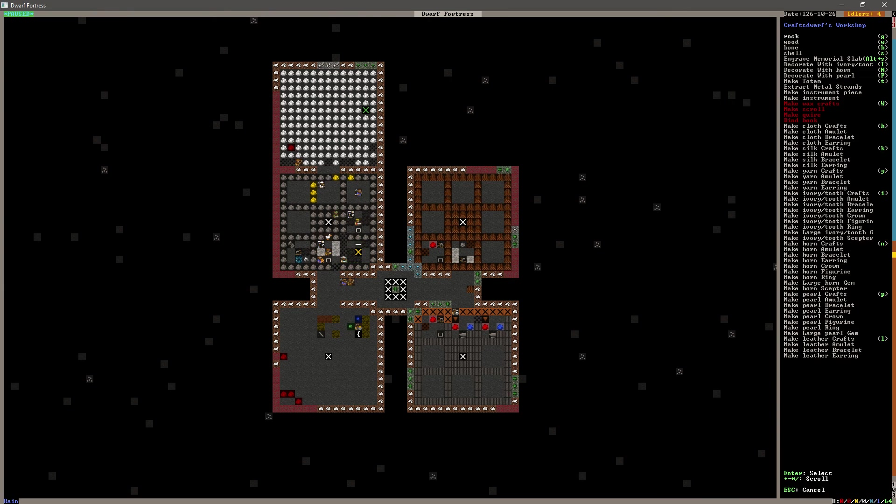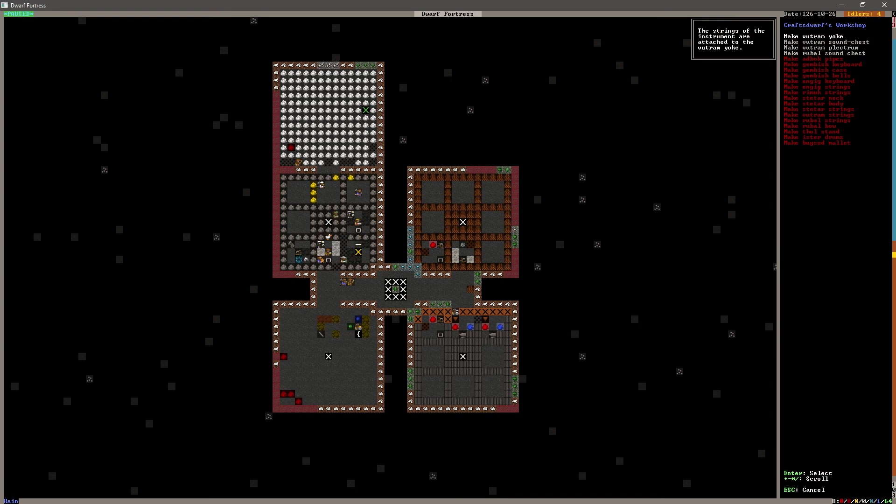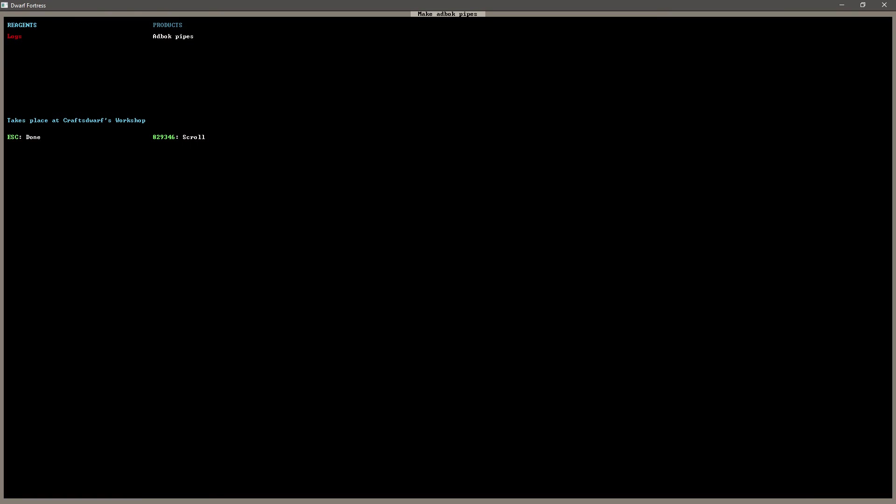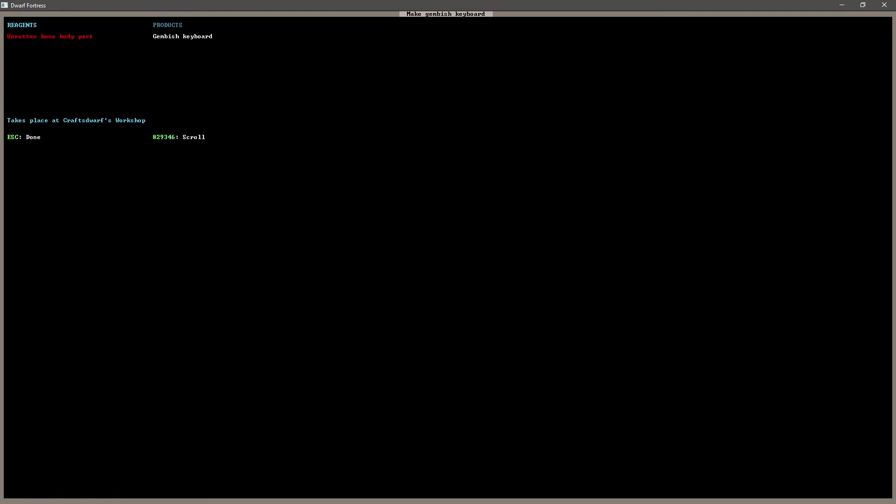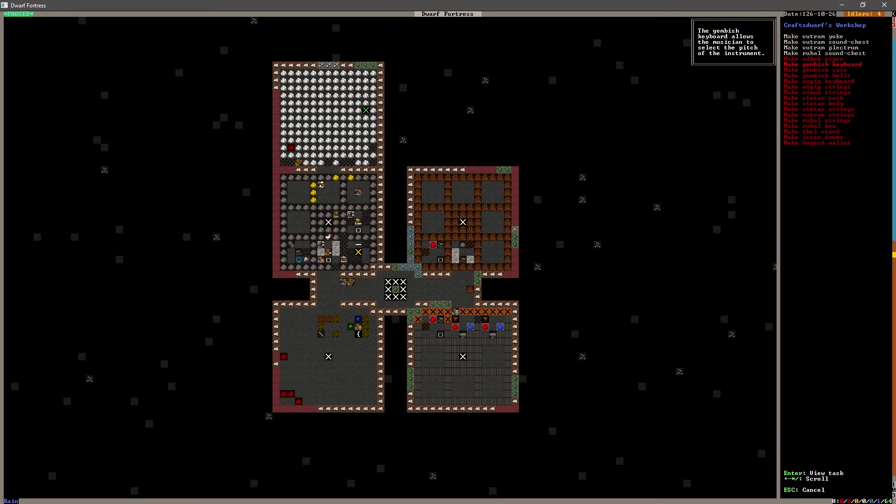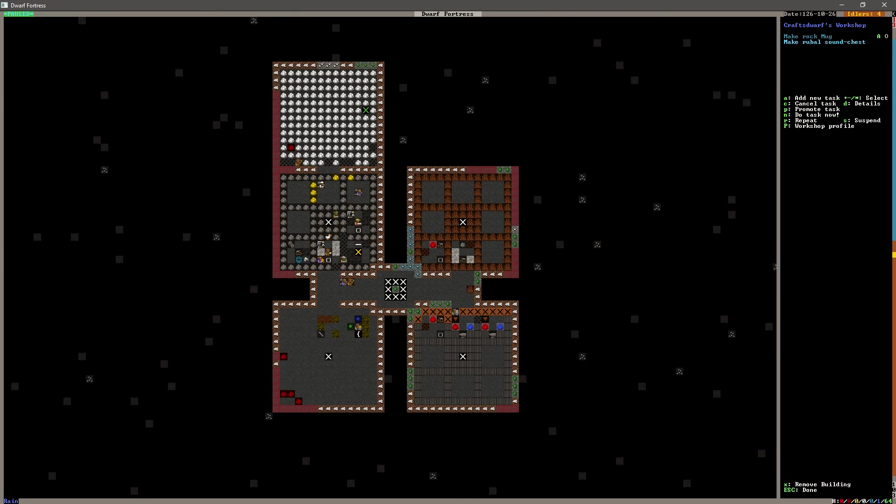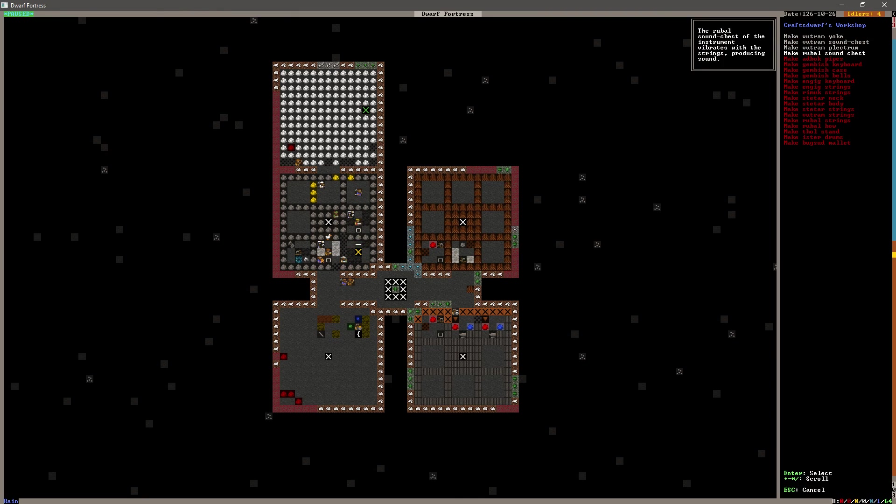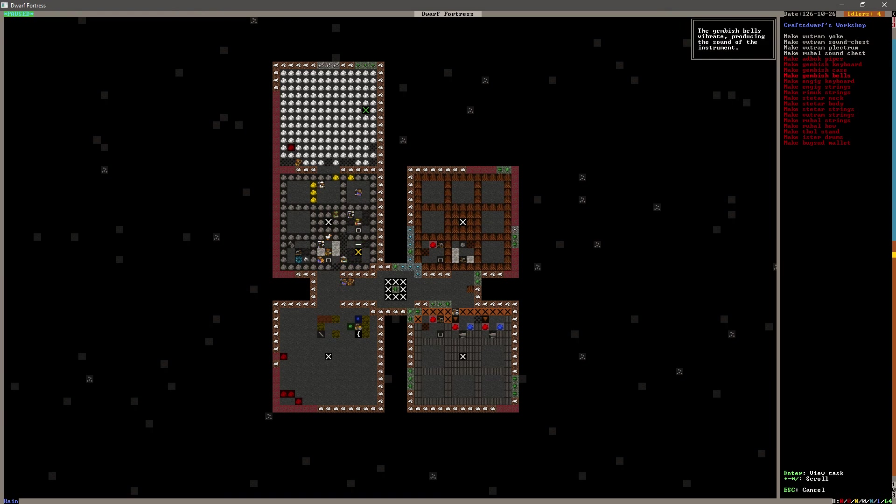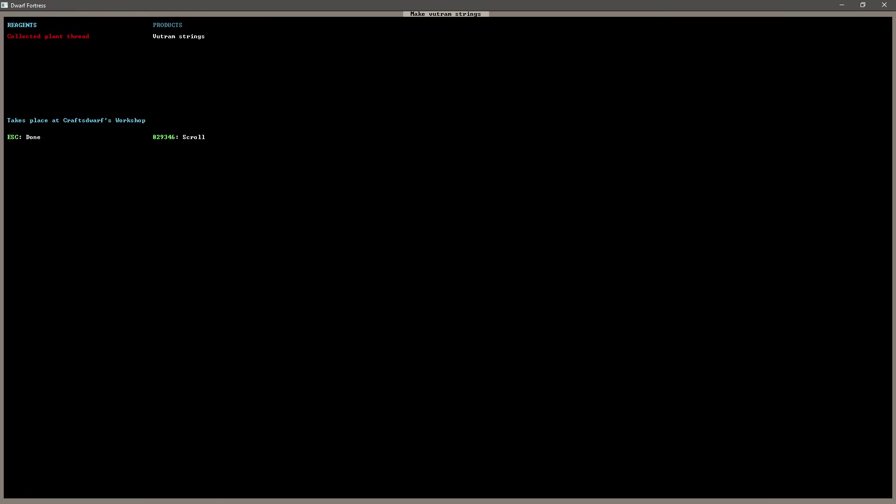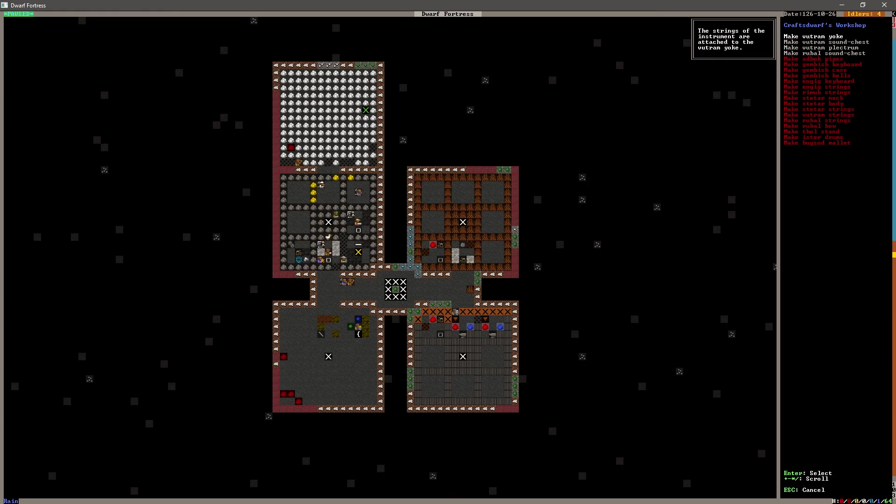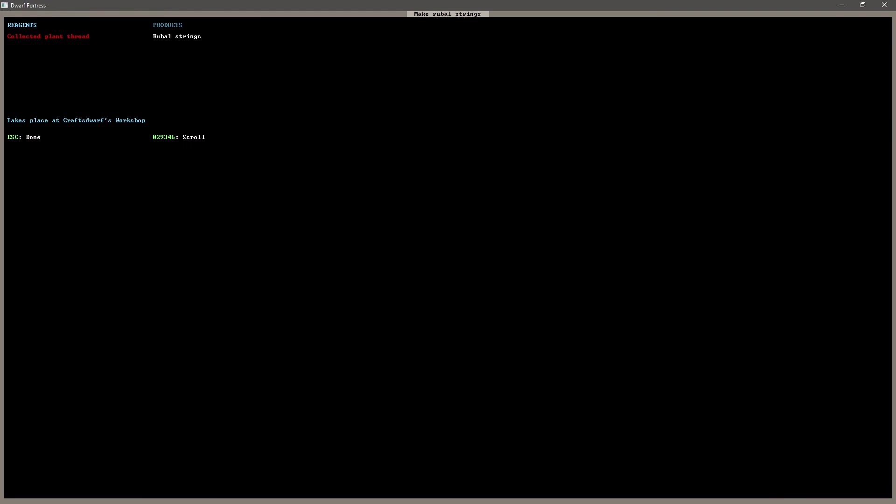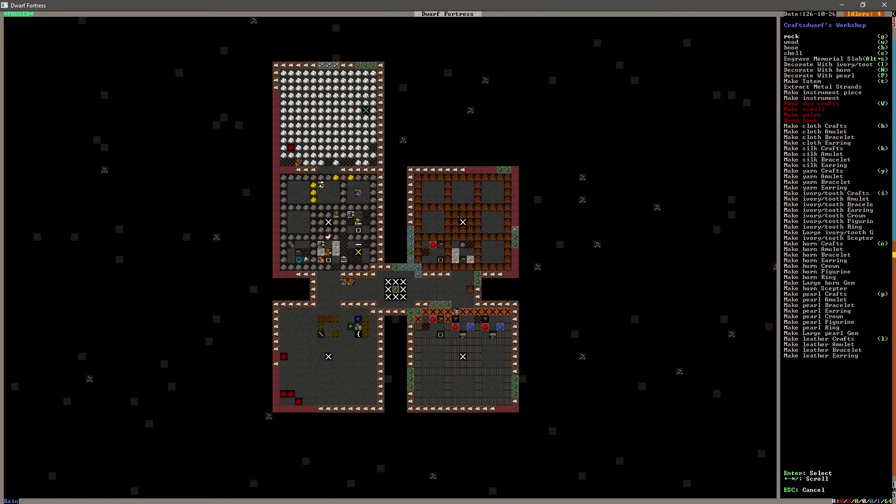So we need to add a new task. We want to make an instrument piece. And it looks like what we have to make this... Logs, unrotten bone body part. Let's make one of those. And let's make all of our parts here for our Vutrum. Make Vutrum strings. Collected plant thread. Takes place at a Crafts Dwarfs workshop. I wonder why we don't have...